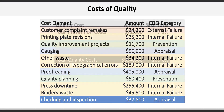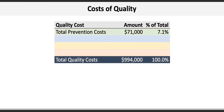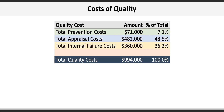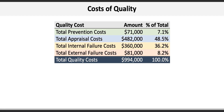Now that we have them classified individually, we can come up with a total for each category. Prevention costs total $71,000, or about 7.1 percent of the total quality costs of $994,000. Appraisal costs total $482,000, or 48.5 percent. Internal failure costs are $360,000, or 36.2 percent. And external failure costs total $81,000, or 8.2 percent of quality costs.